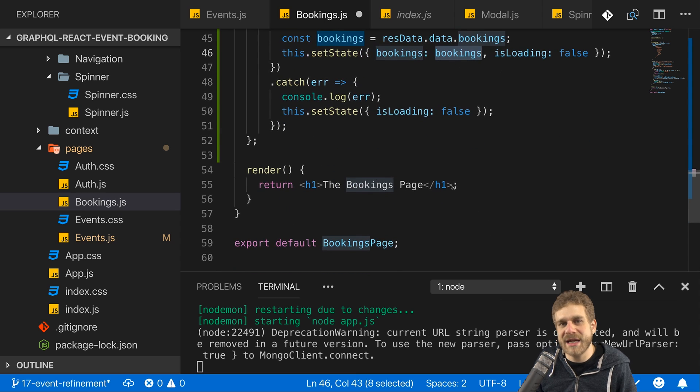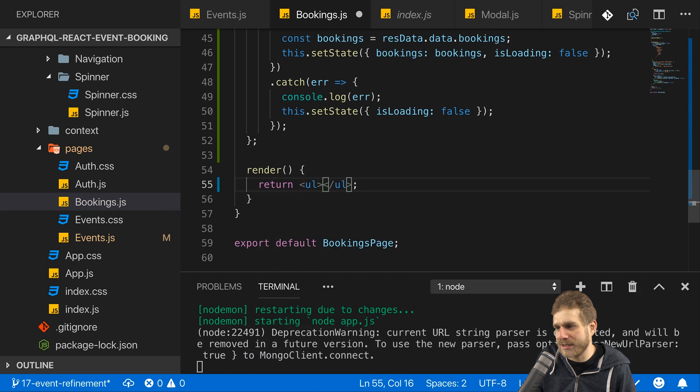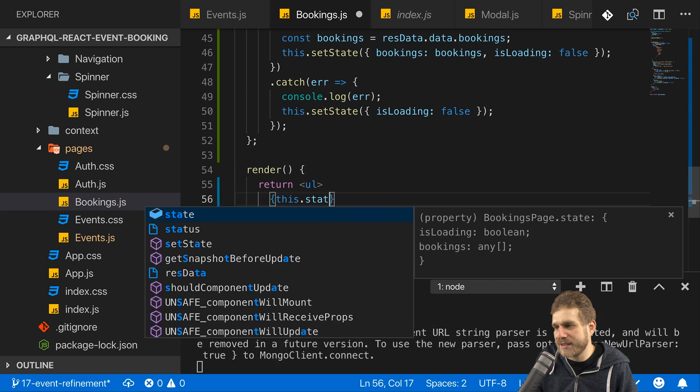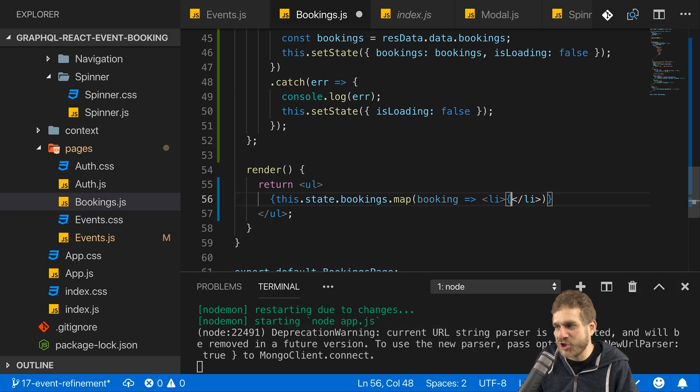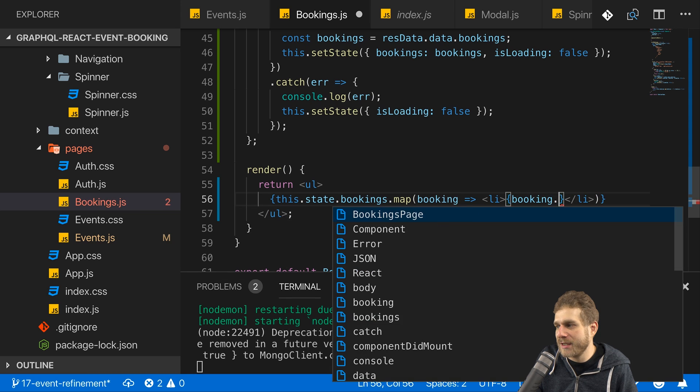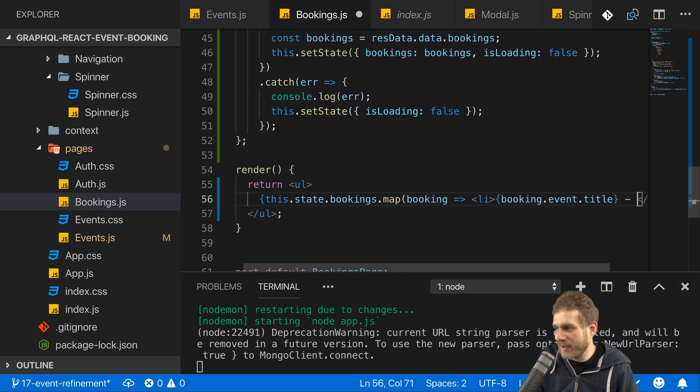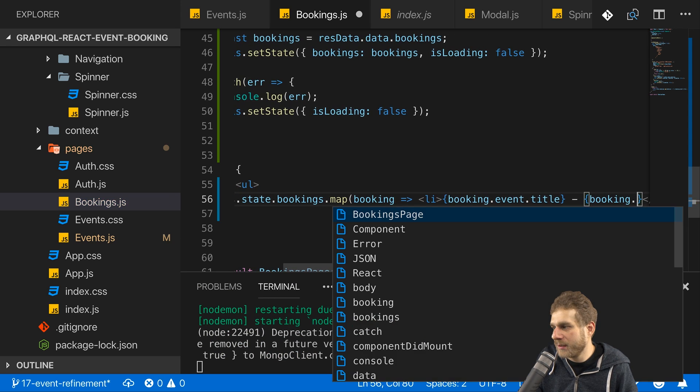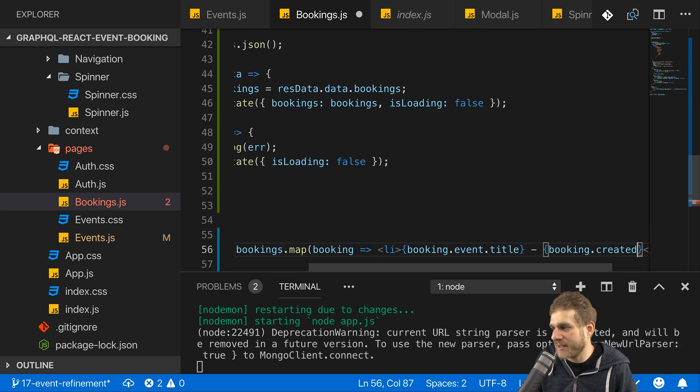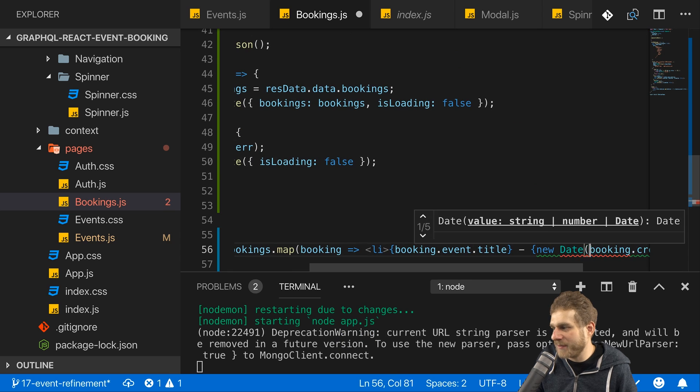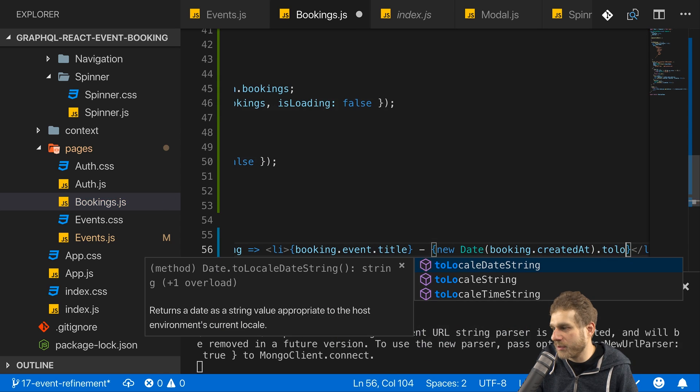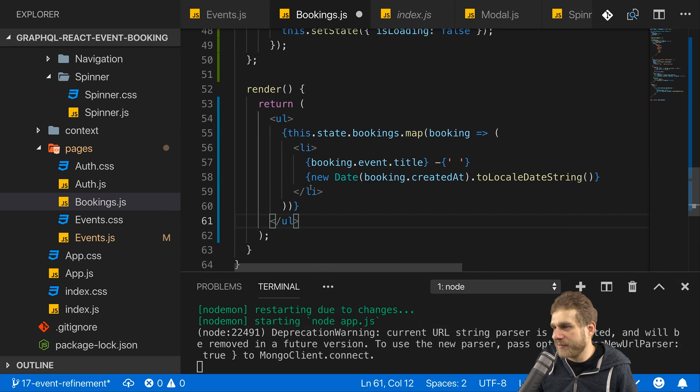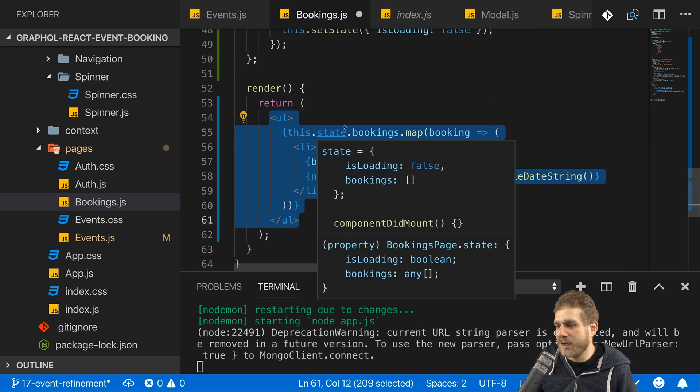Now to see whether that worked or not, let me throw in a very simple unordered list where I access this state bookings and map each booking into a list item without any styling, so really just to see if it works. I'll output booking event title and then maybe a hyphen and then booking created at, wrapped in a date constructor so that we can call to local date string. So this is what I want to output in my bookings file.